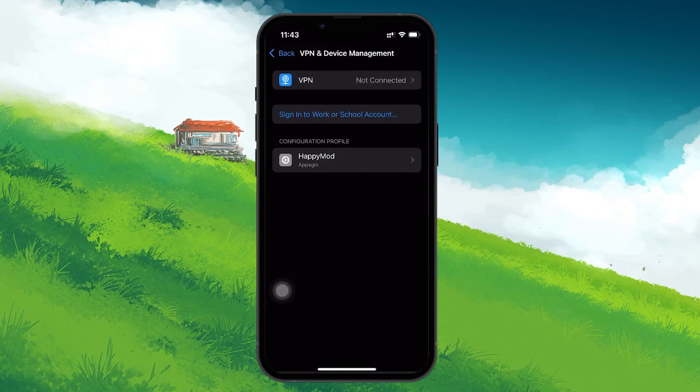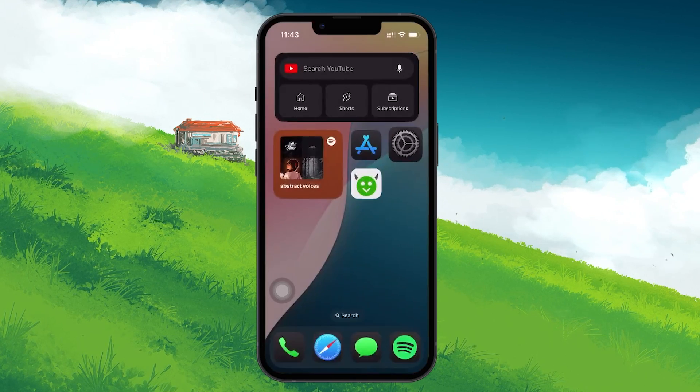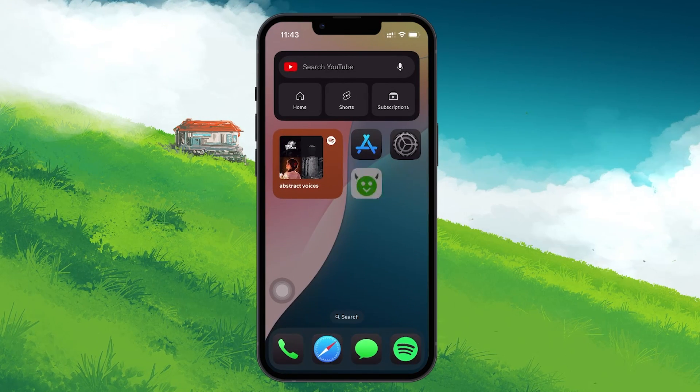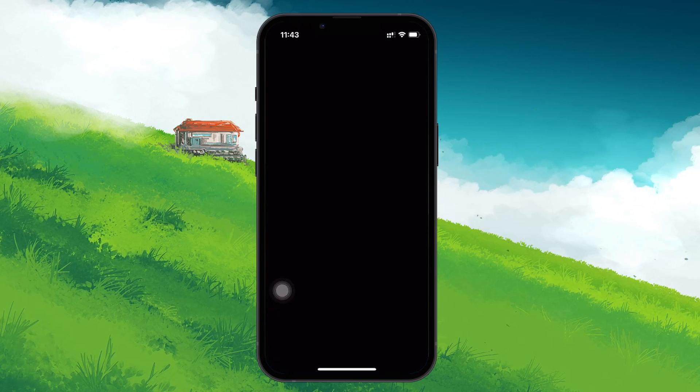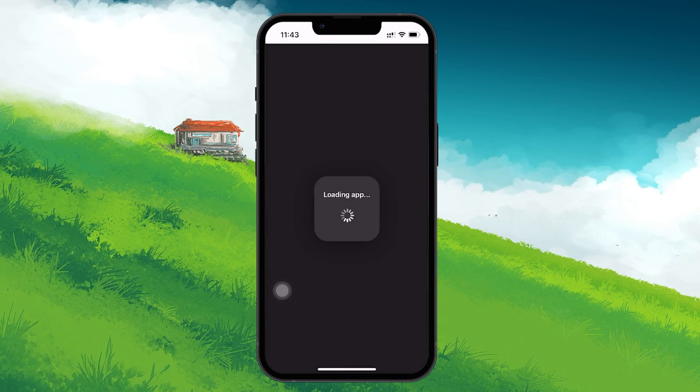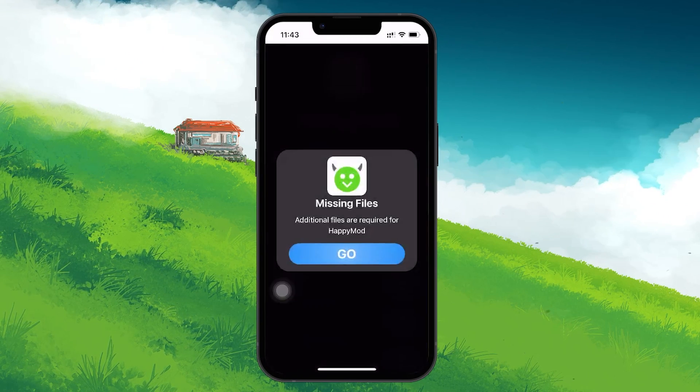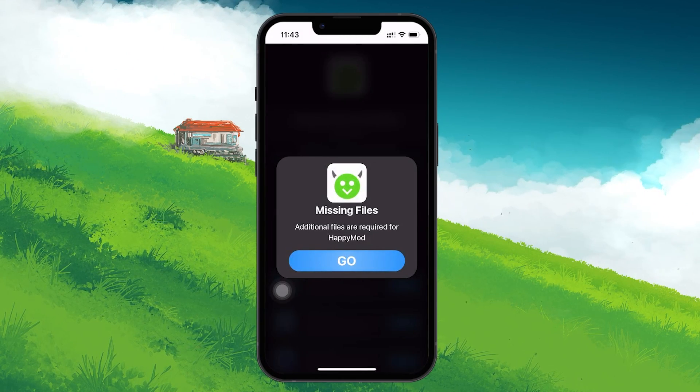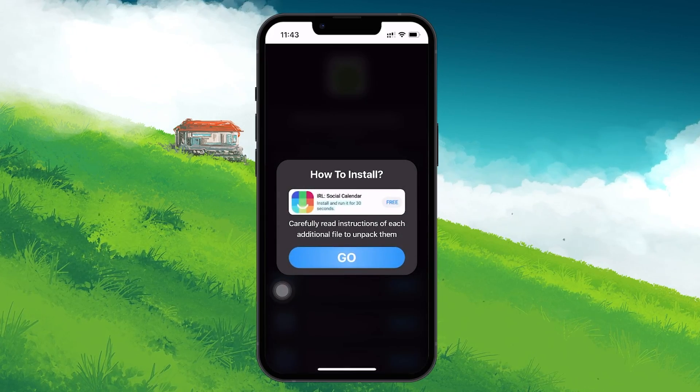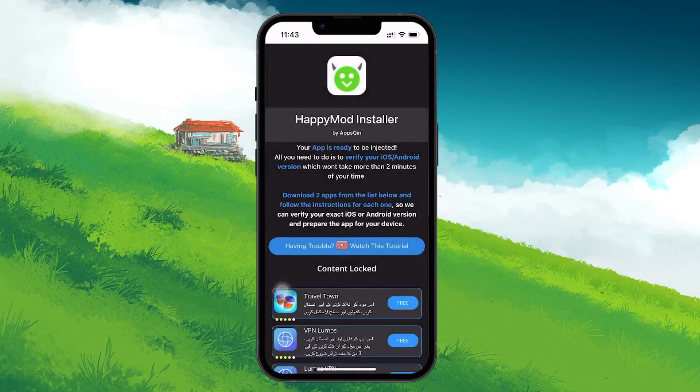Keep in mind that downloading modified or unofficial apps may expose your device to security vulnerabilities. Always be aware of what you're installing and ensure that you're protecting your personal data and device security.